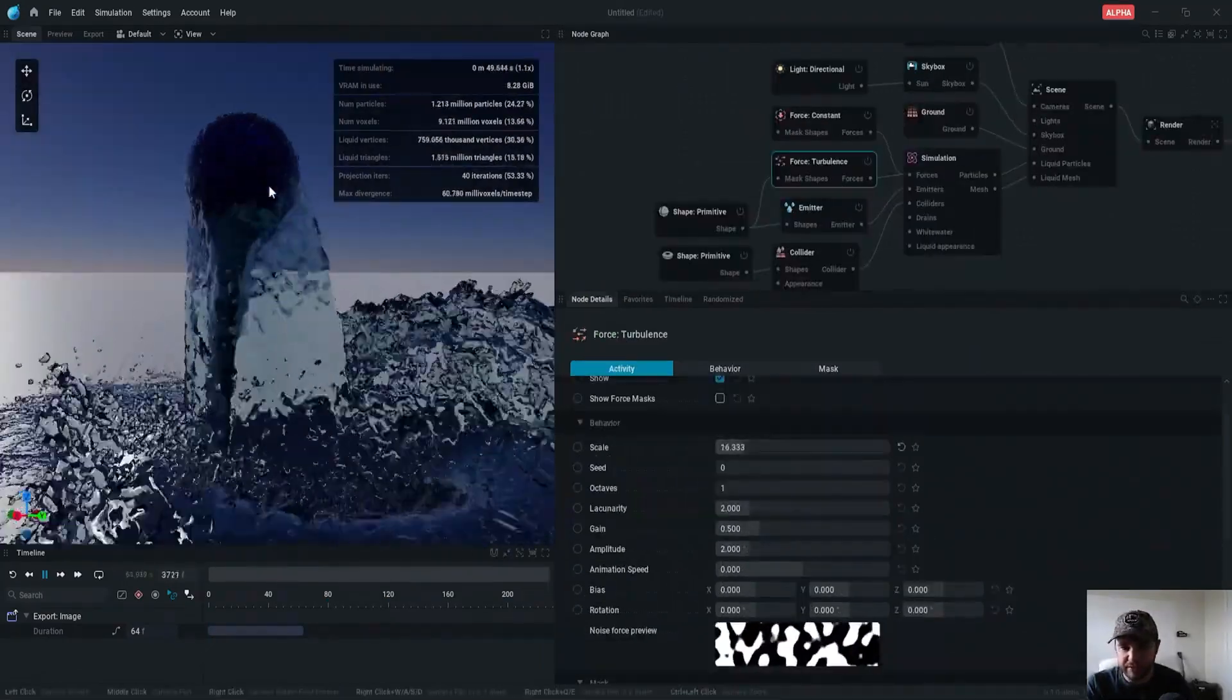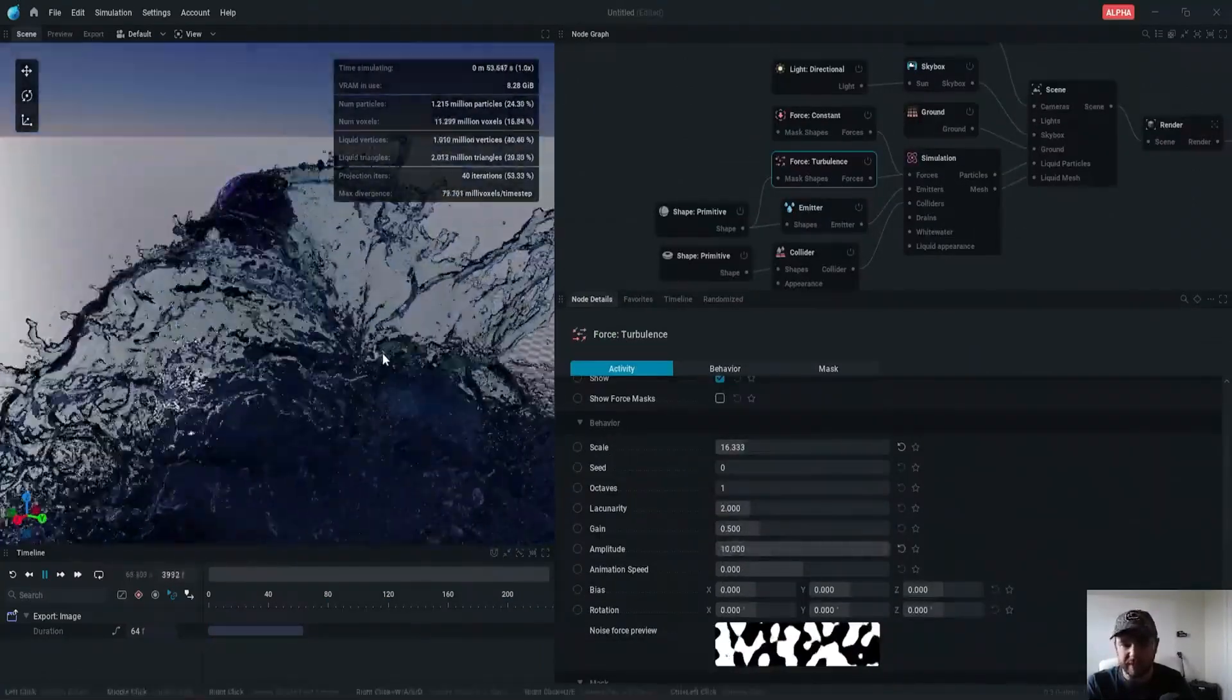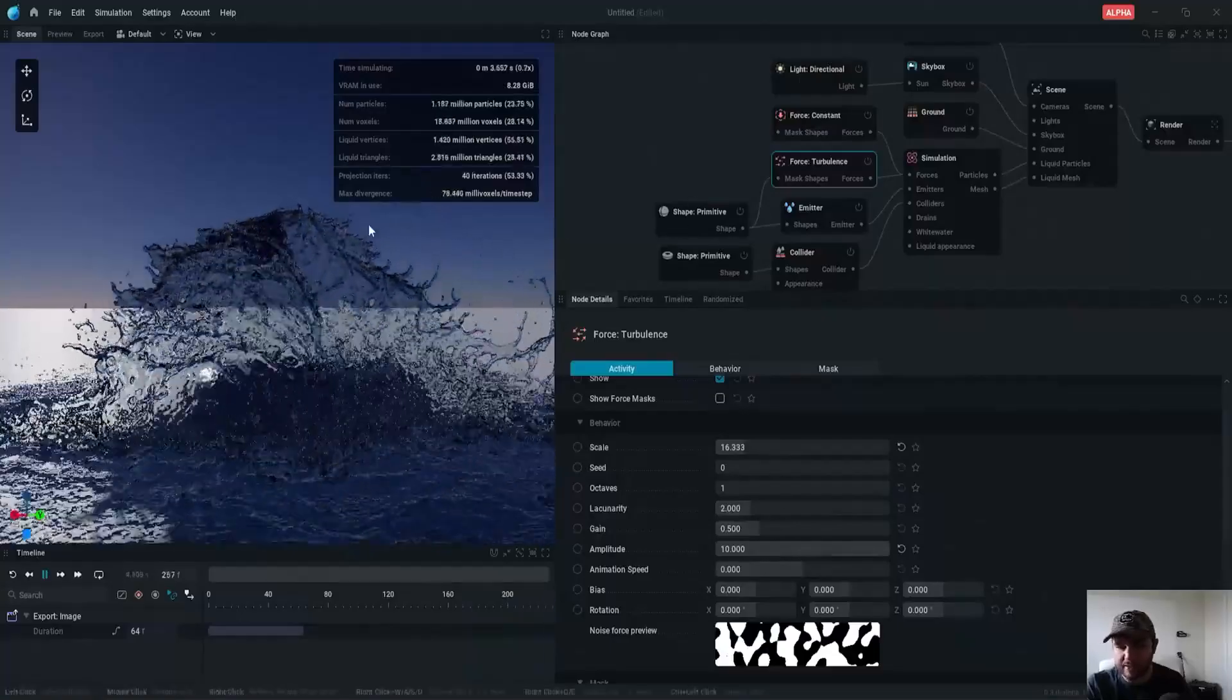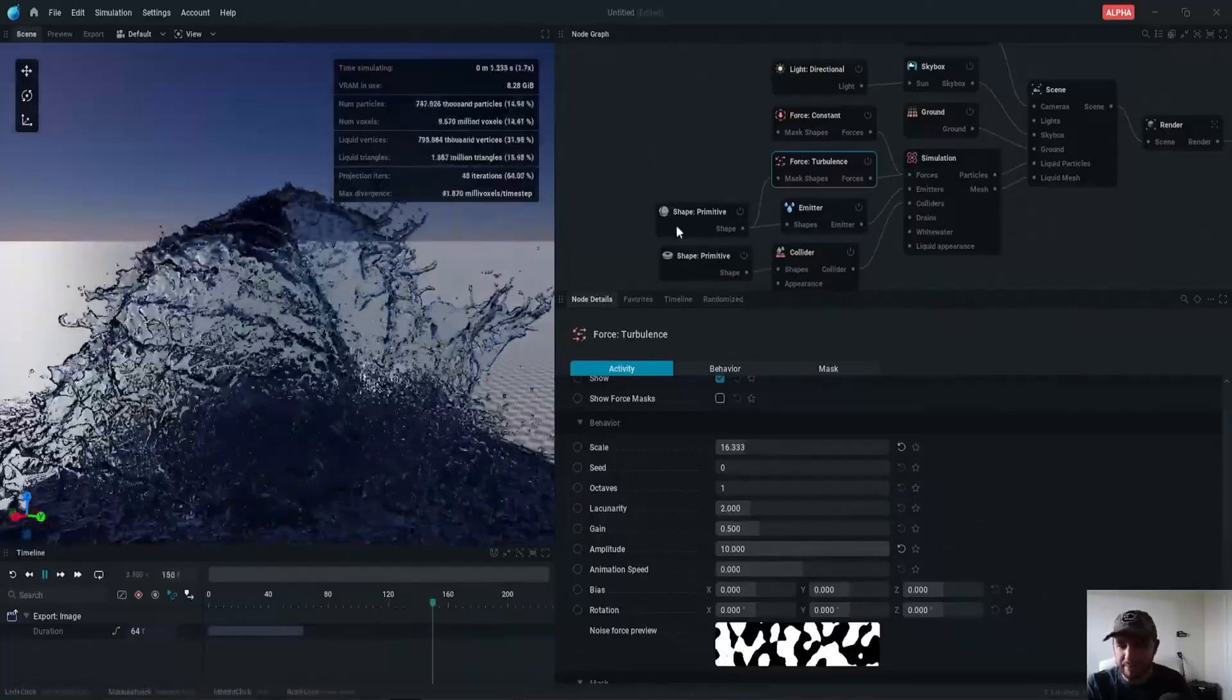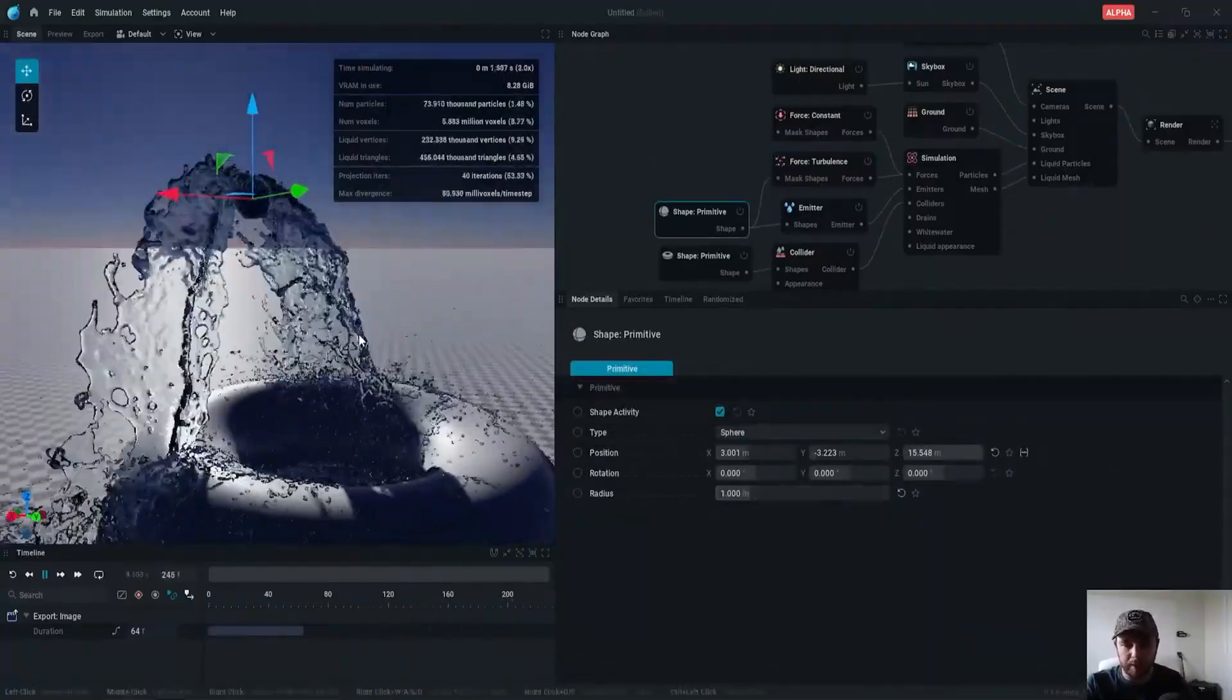As a side note, LiquidGen's force nodes are now on par with EmberGen, thanks to the new line force nodes and the reworked turbulence node.